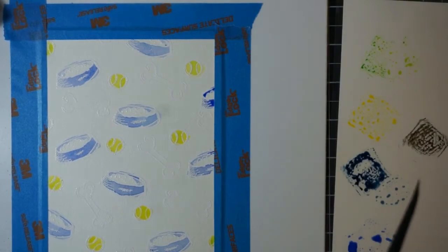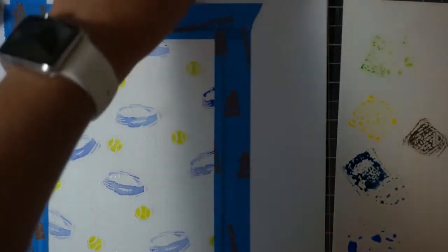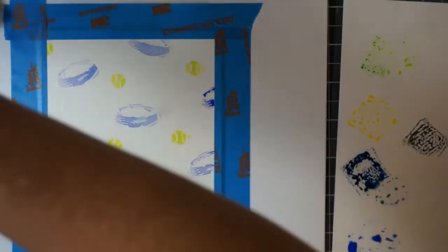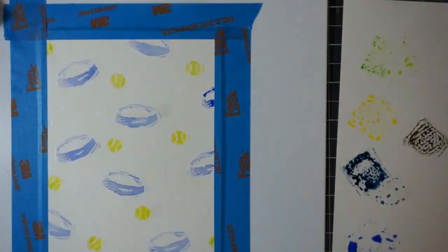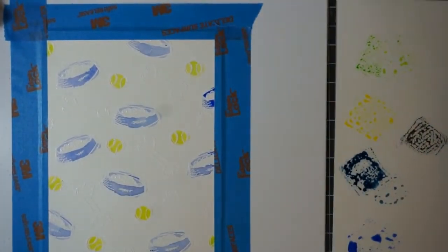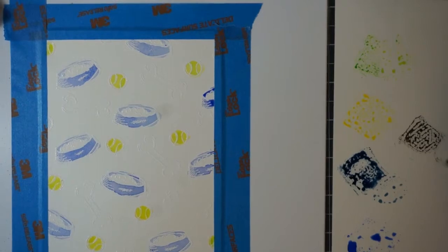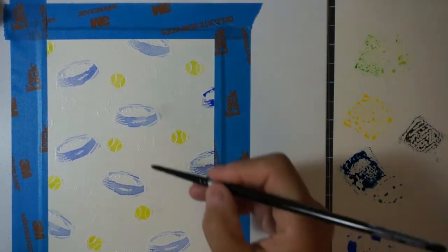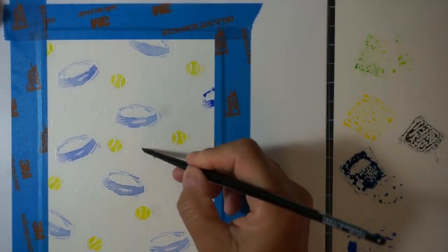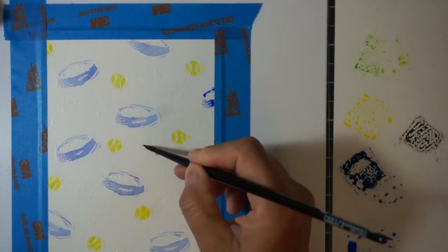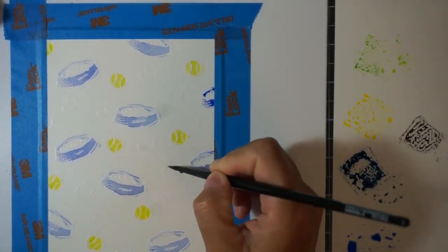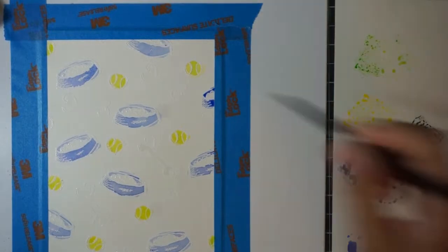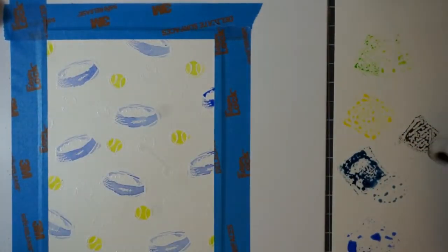After I got all of the dog bowls colored, I moved on to the bones. Now you know bones are white but they really aren't. Nothing in nature is really a true white, so I wanted those bones to kind of stand out.